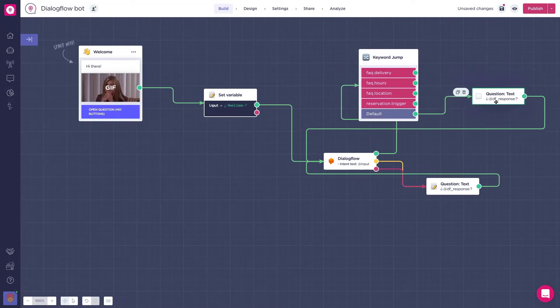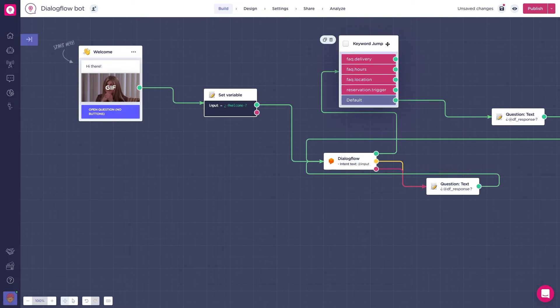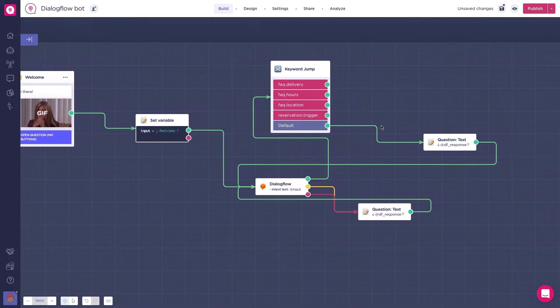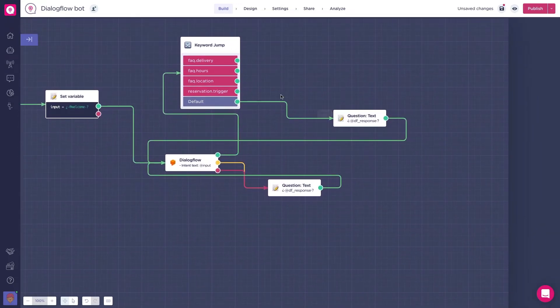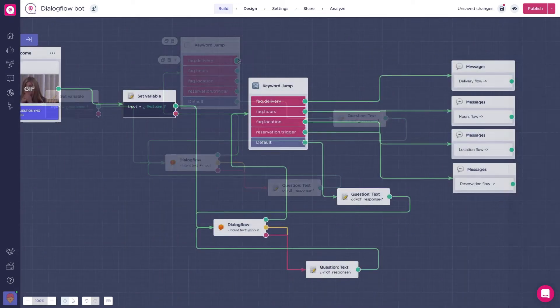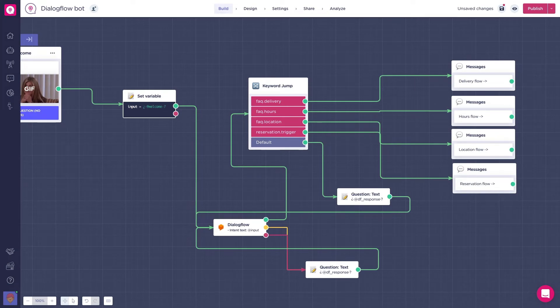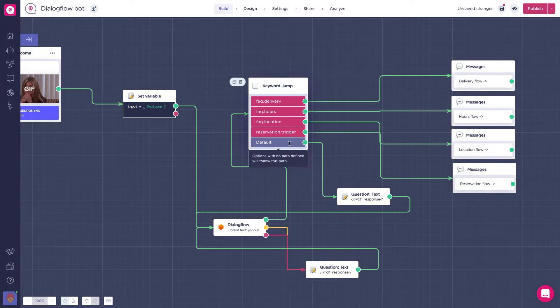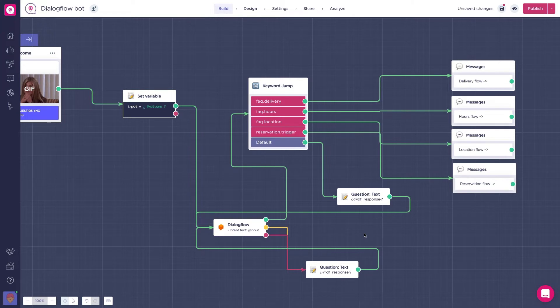Great, let's now connect each flow to the respective message we want the users to receive. For this example, I will just write the flow triggered so we can better understand what is happening, but ideally each flow would have its respective blocks and messages. We will connect the default path to the previous question block, creating a loop that will always manage to send information back to the user even if no intent is triggered.